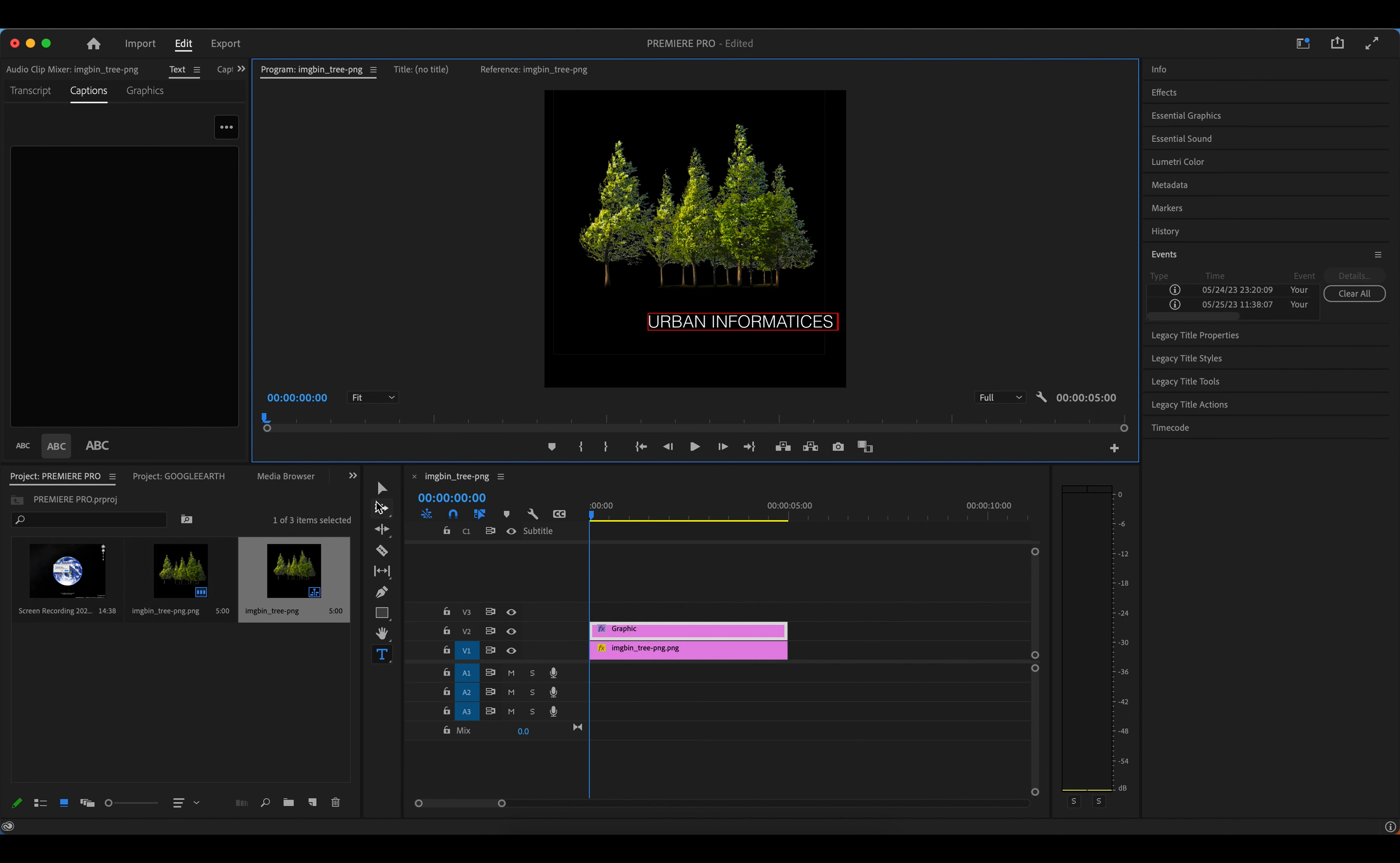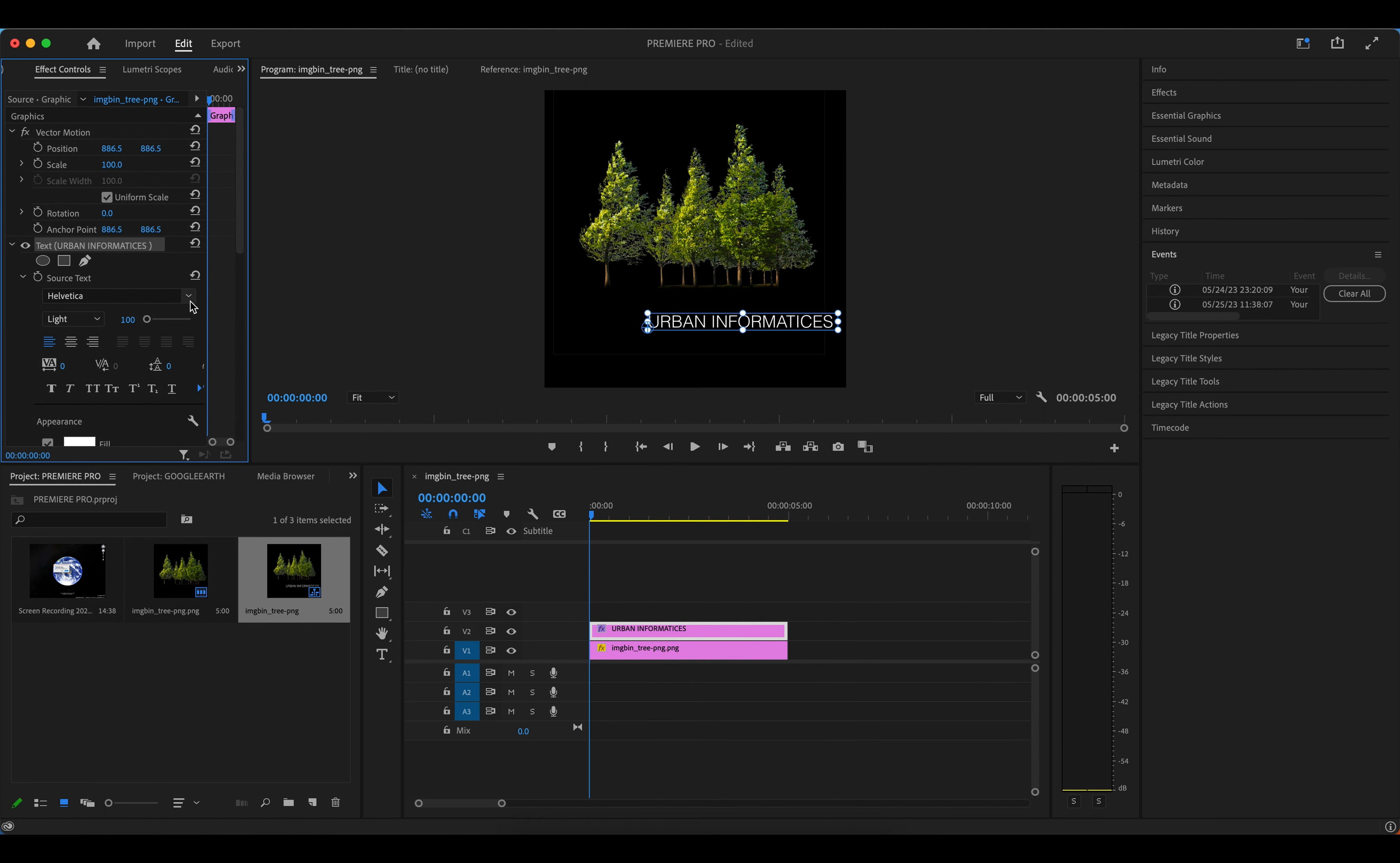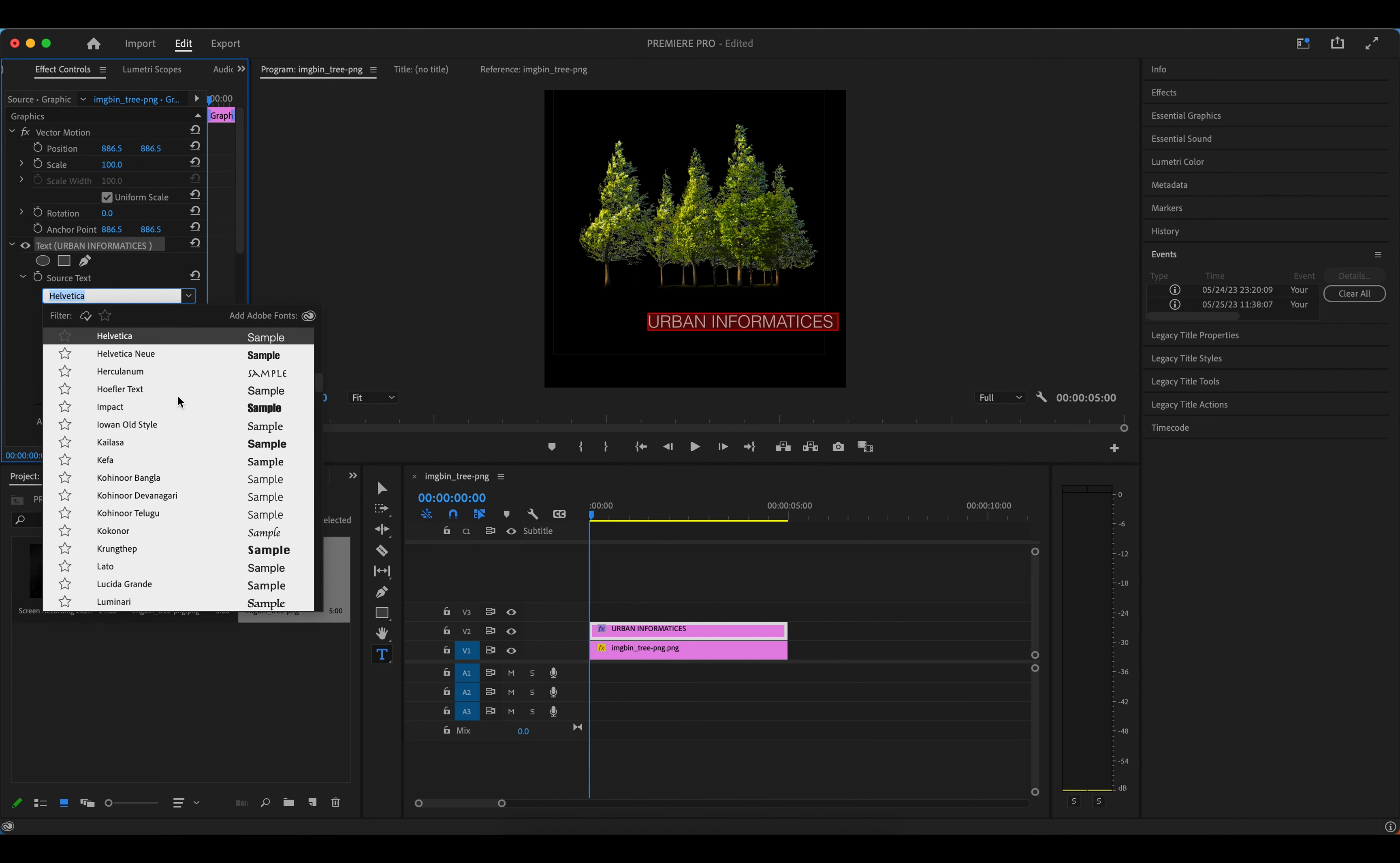And then you can select the text and then go to Effect Controls, and then you can definitely change the text to whatever text you like. Maybe I can select all, and then you can change—I want to maybe change it to this one.